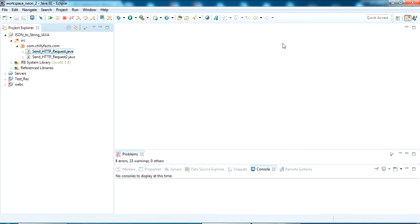Hello YouTube, welcome back to my video. In this video I'm going to show you how to send an HTTP request using Java - both GET request and POST request. For the GET request I'll show it with parameters and without parameters, and the POST request with parameters and without parameters.